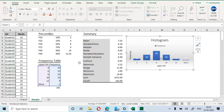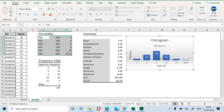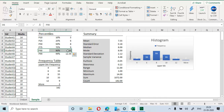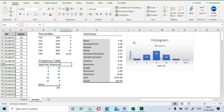Percentiles are also very useful — for example, anyone scoring above the 90th percentile could be considered an outlier, or if this is consumer spending data, those could be identified as premium customers. With that, we conclude this tutorial. Thank you very much for watching.